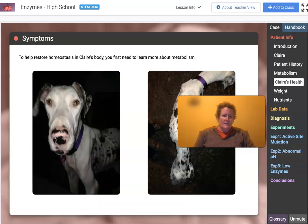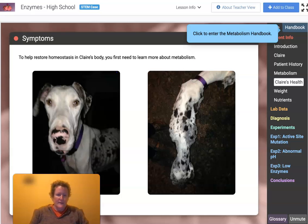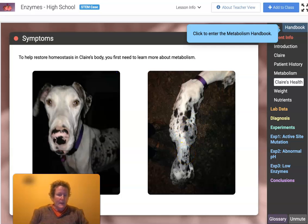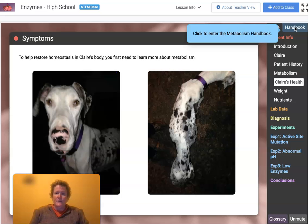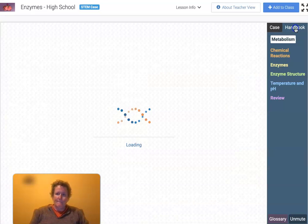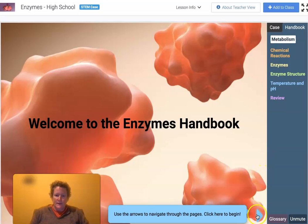To help restore homeostasis for Claire, we need to learn more about her metabolism, so we need to go to the handbook. You can see Claire is very emaciated — very thin in a bad way. She's missing a lot of her muscle tissue, and that's probably one of the reasons she can't play, because she's so starved that she's losing her muscles.